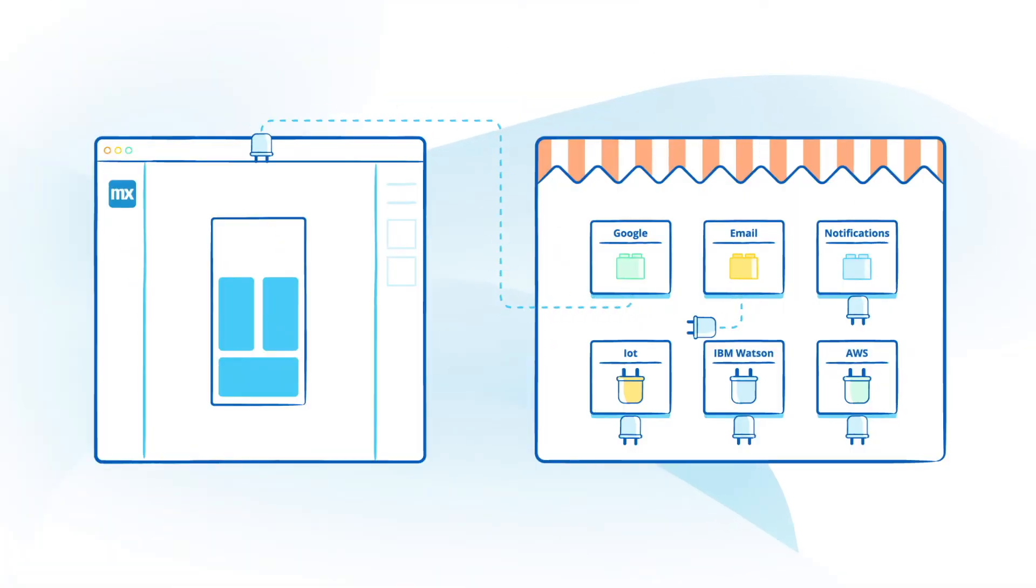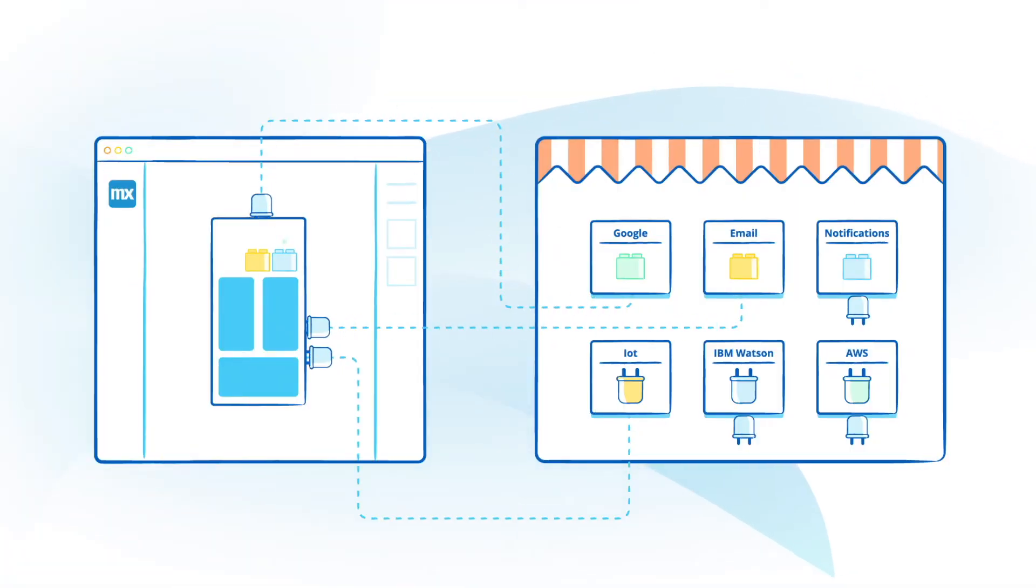You'll never be stuck developing because you can use readily available content from the Mendix app store or create your own building blocks and connectors.